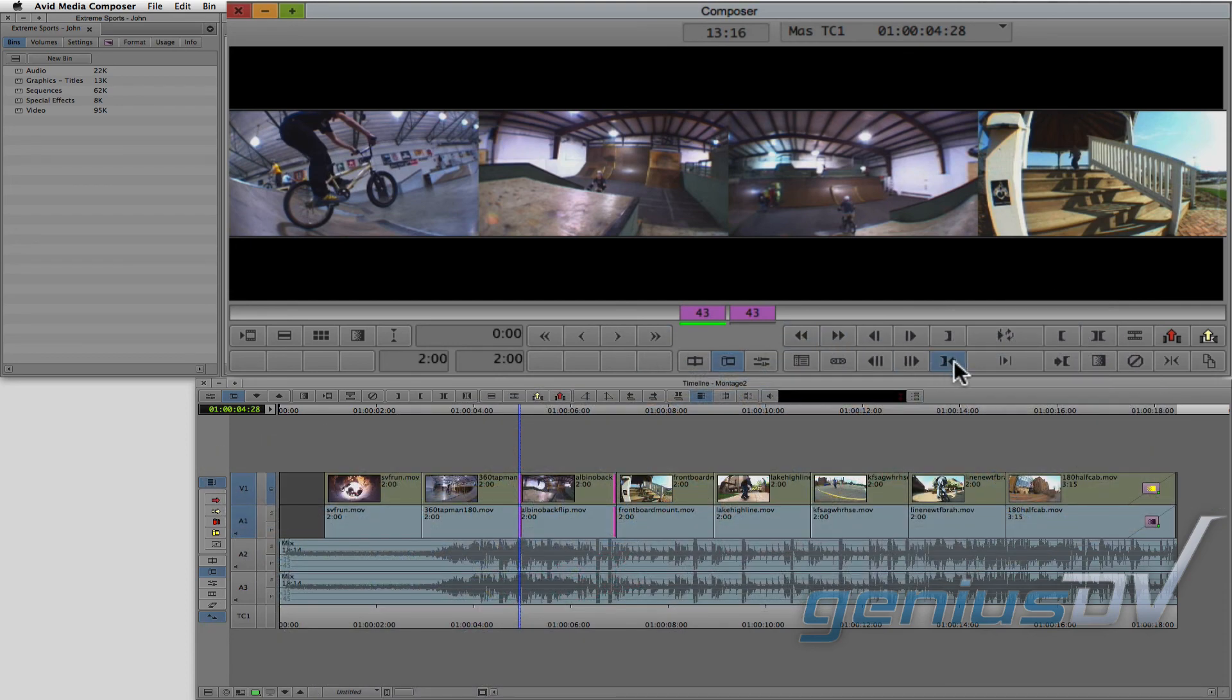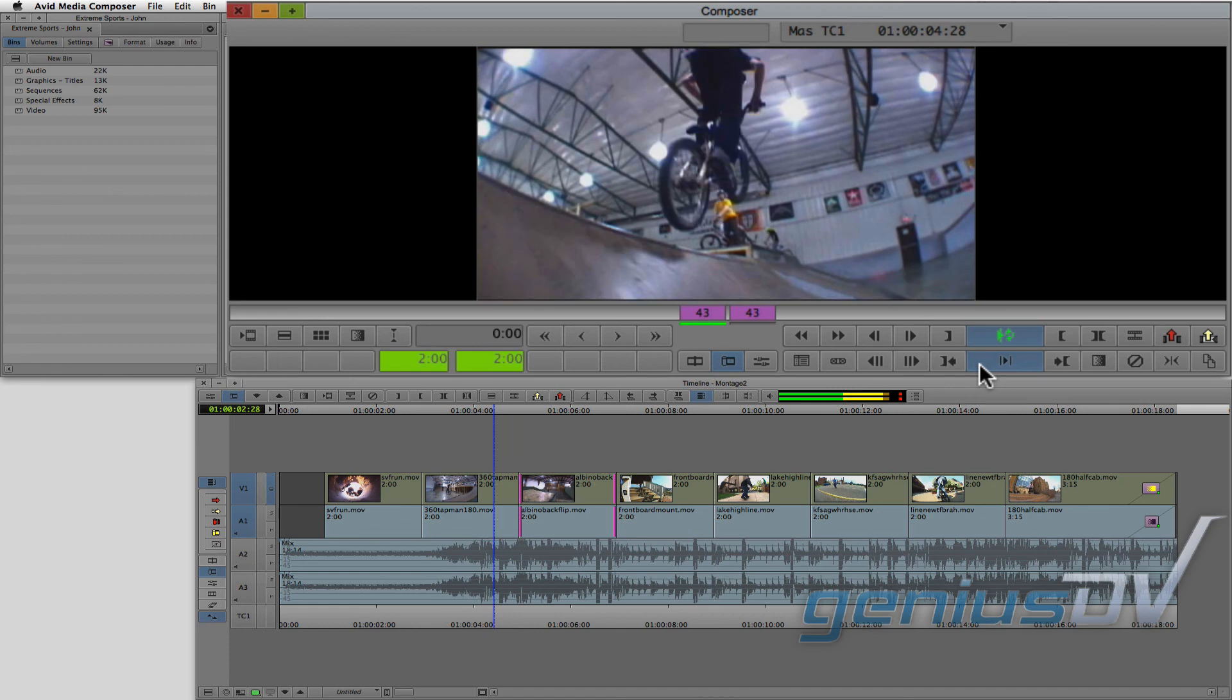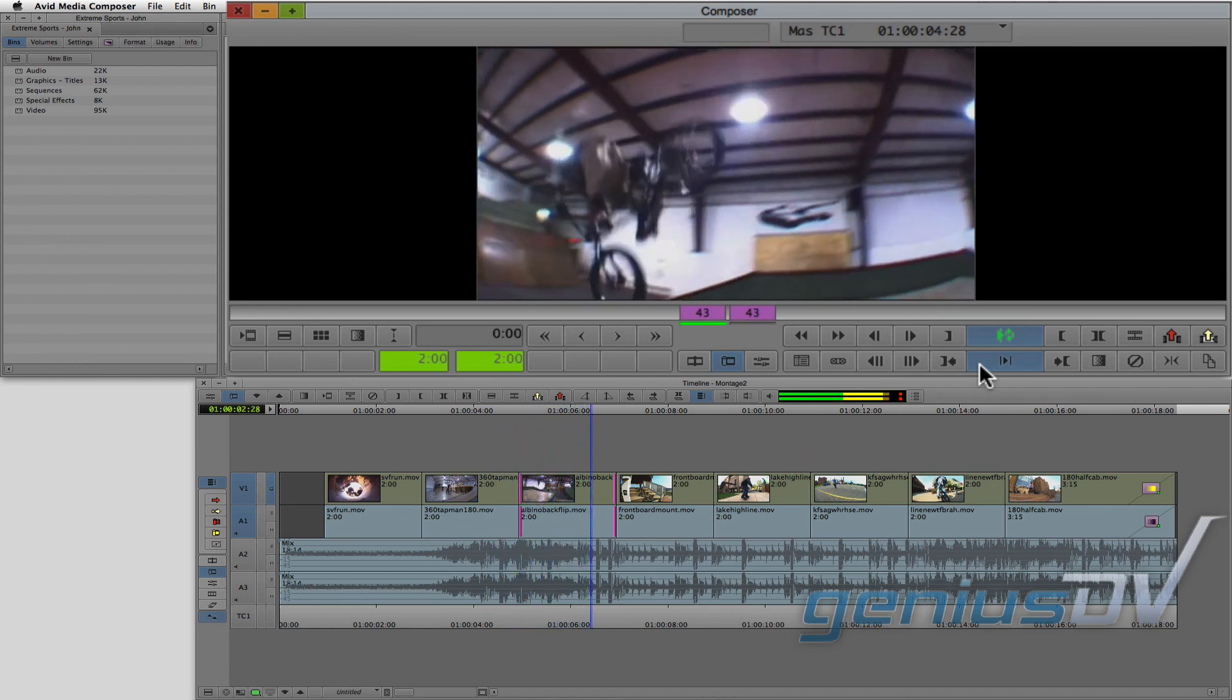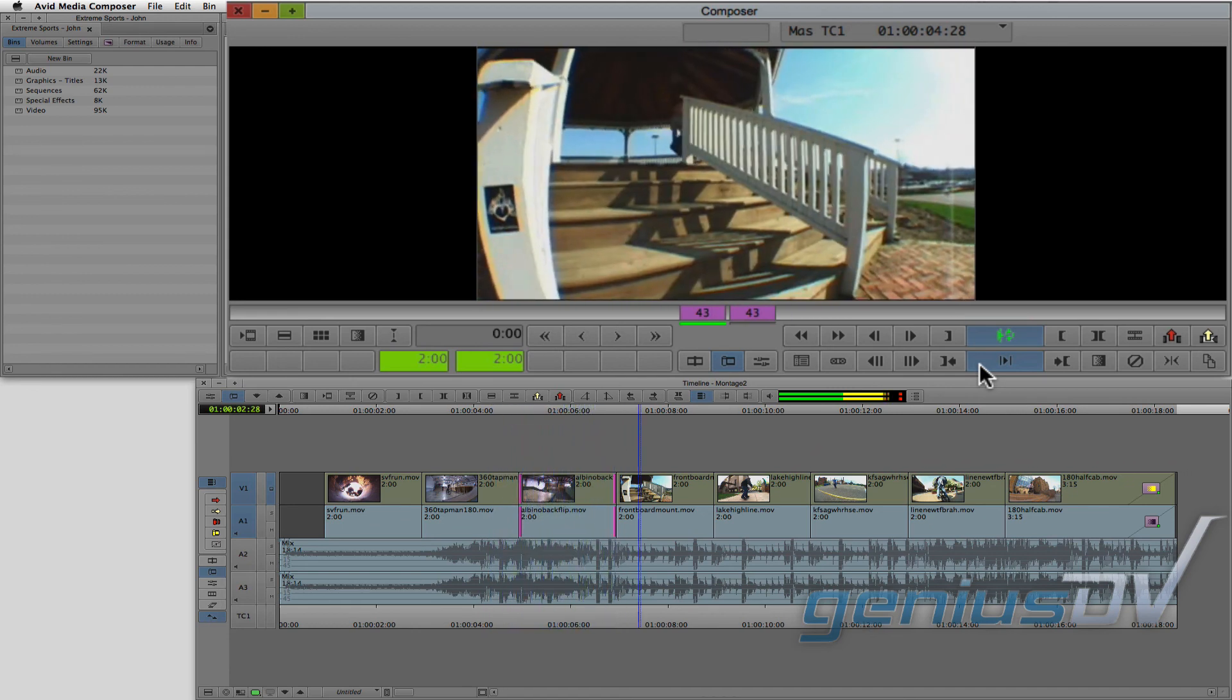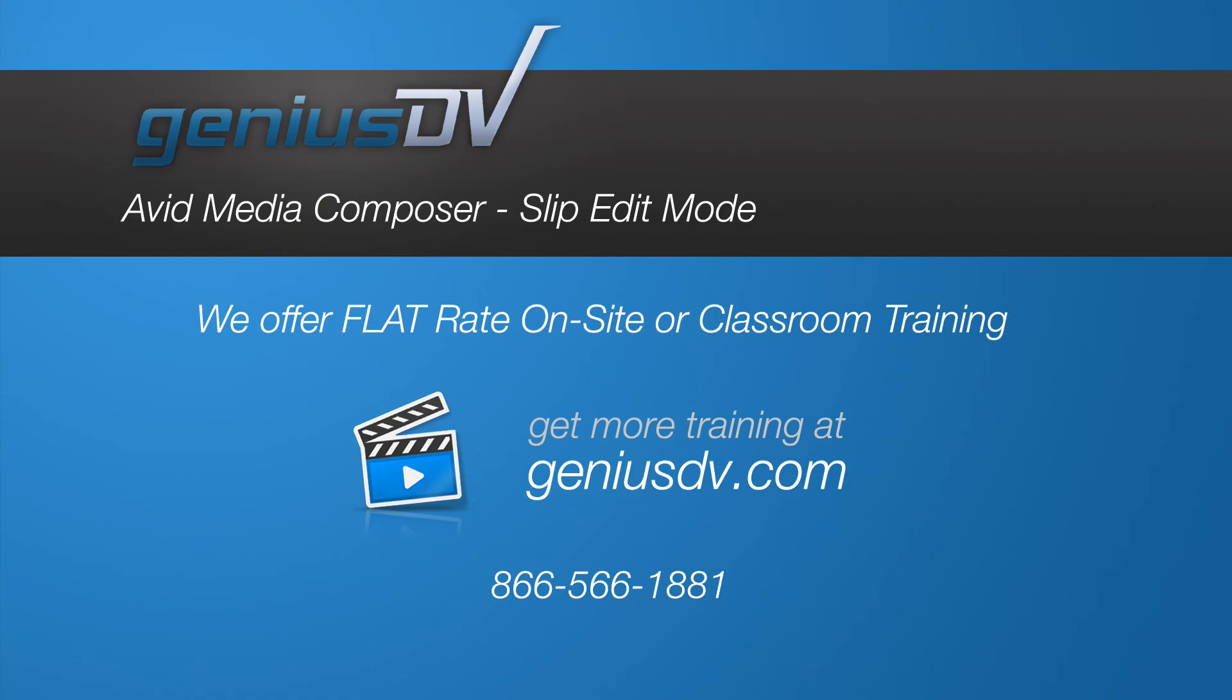Check it out. You now have the basics of trimming using slip mode.